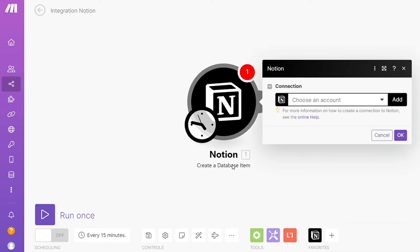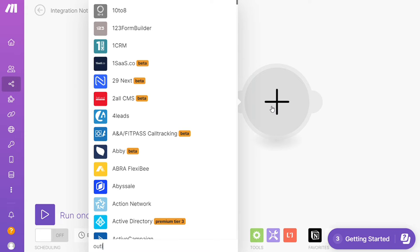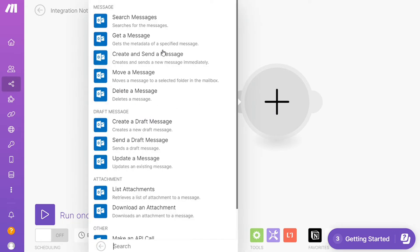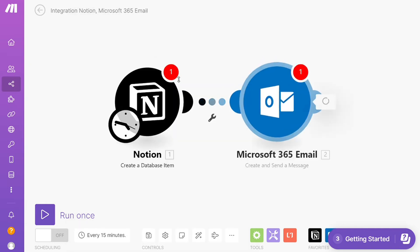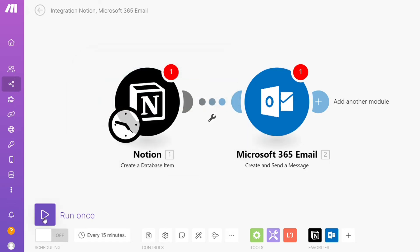That module type is also specified down here. Then you need to connect this with your account. After that, click the plus icon here and now you need to add another module — add Outlook. You can choose to get a message, create and send a message, or delete a message. I'm going to go with 'Create and send a message', and then you need to connect it with your account.